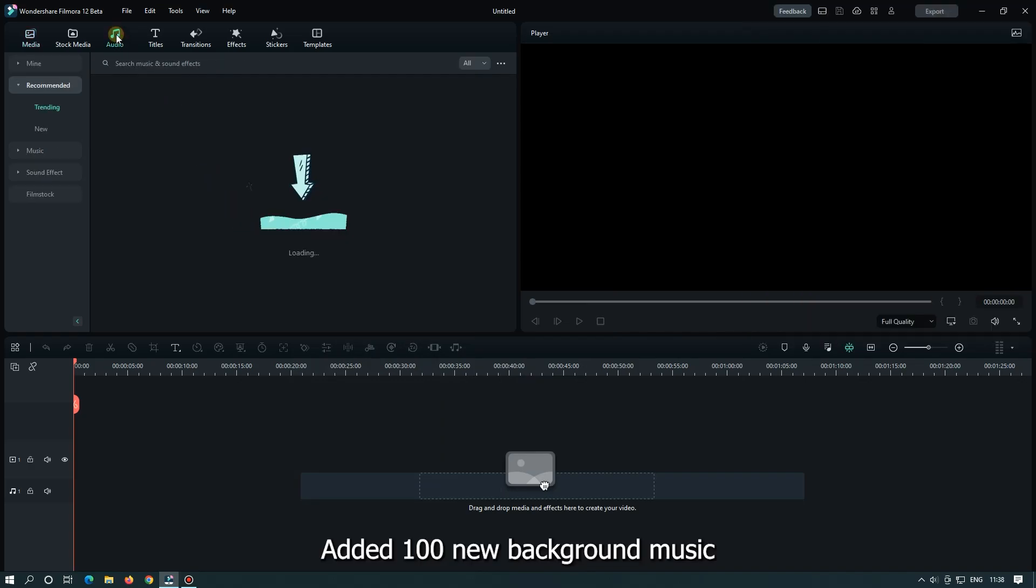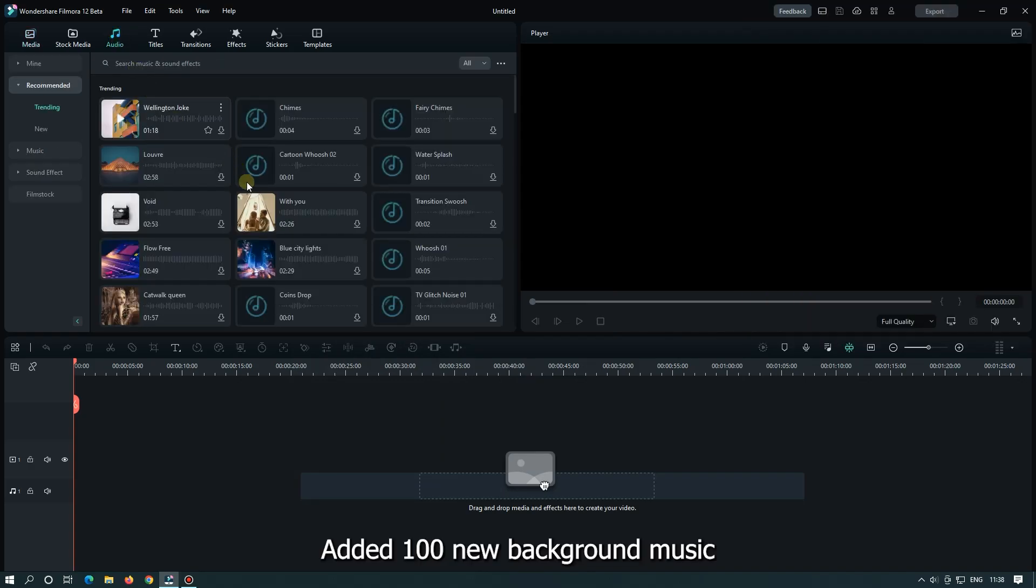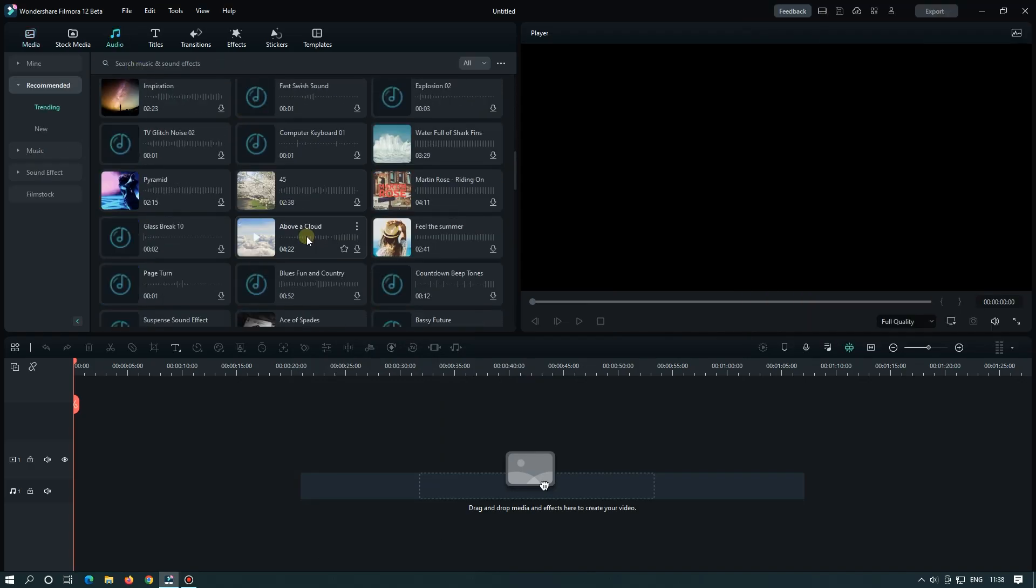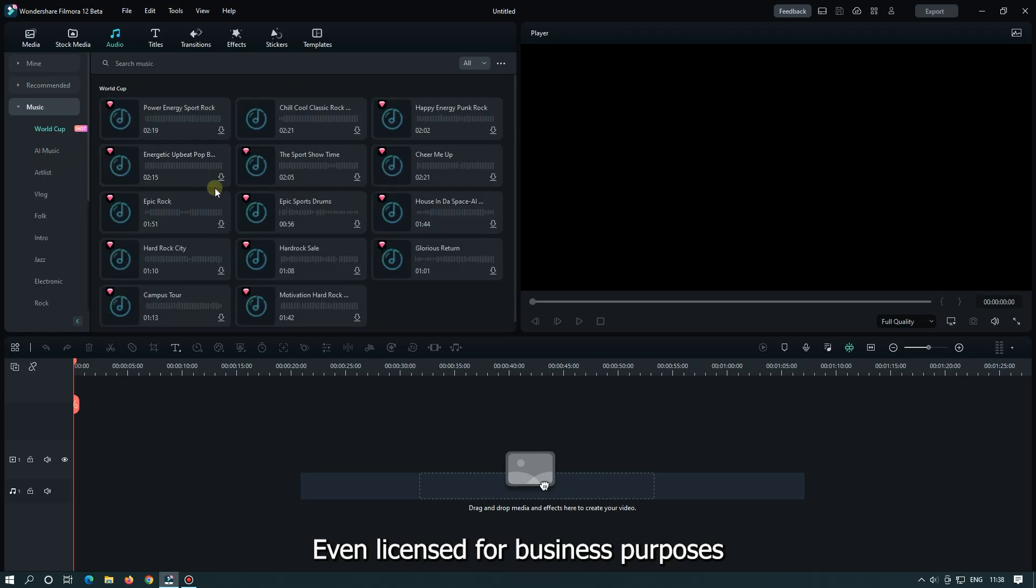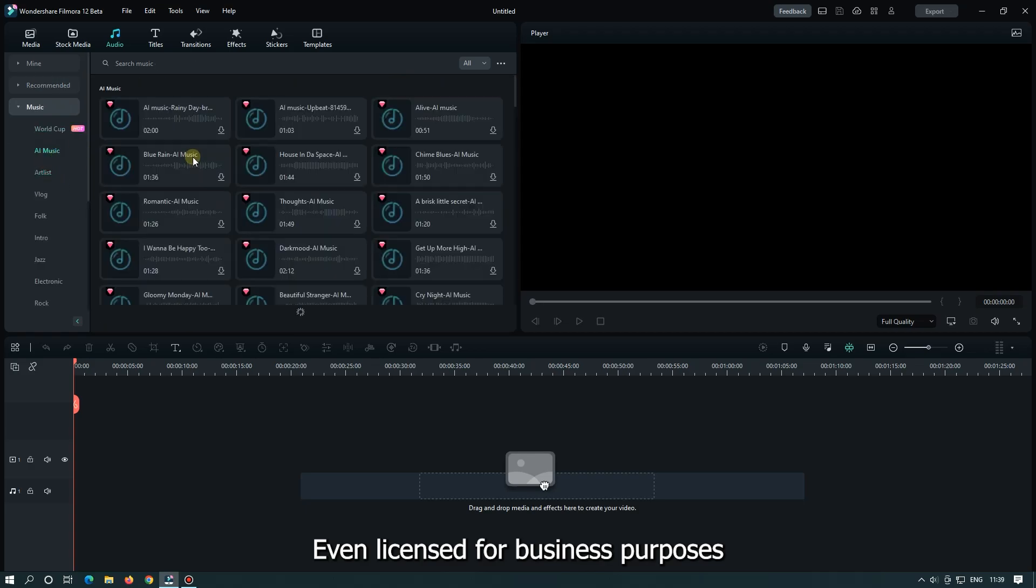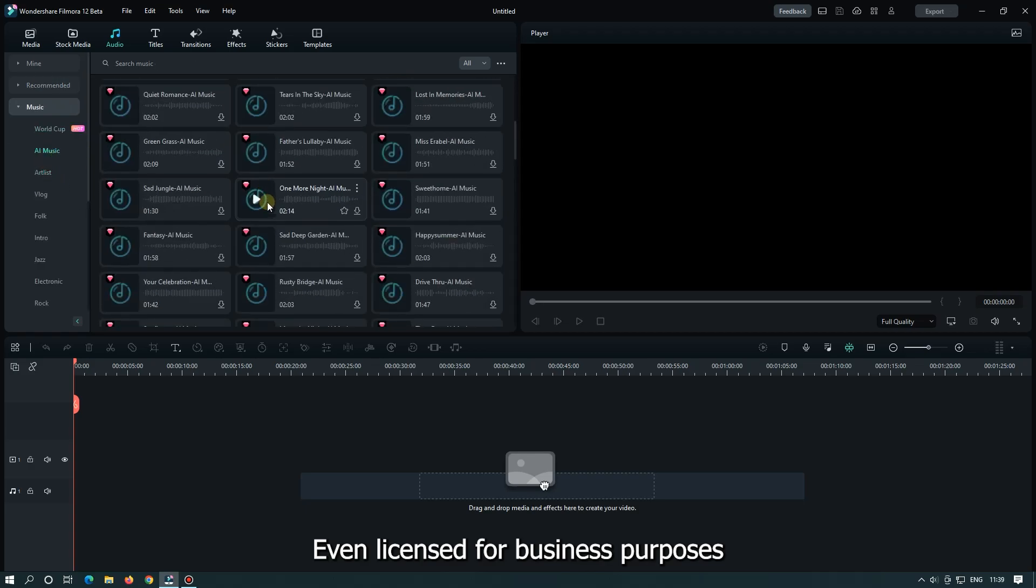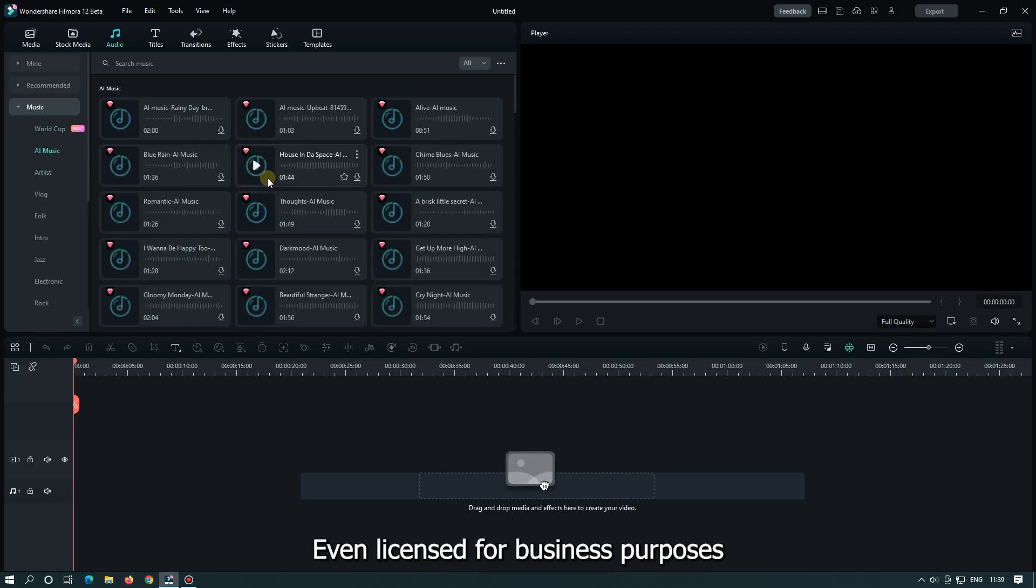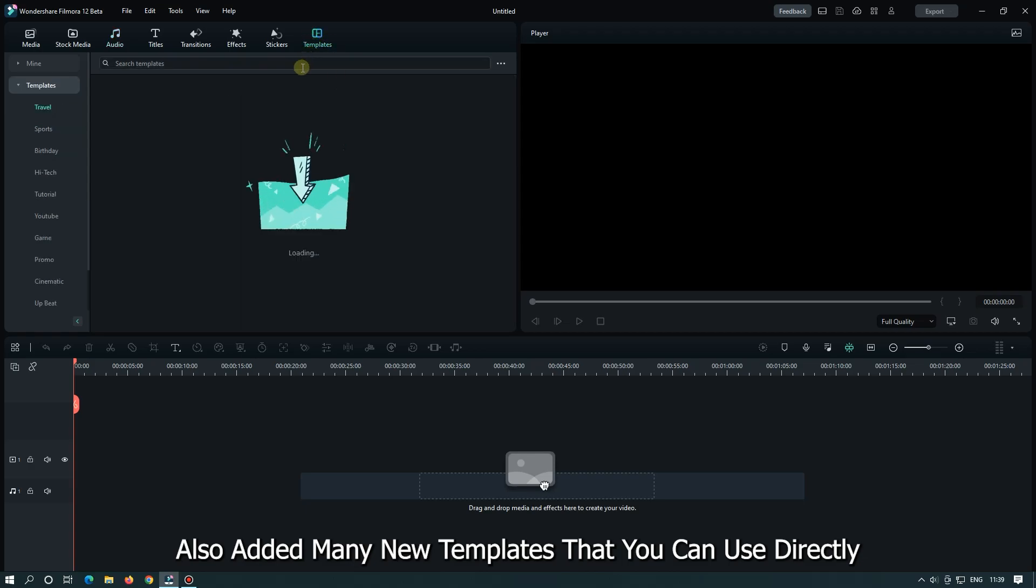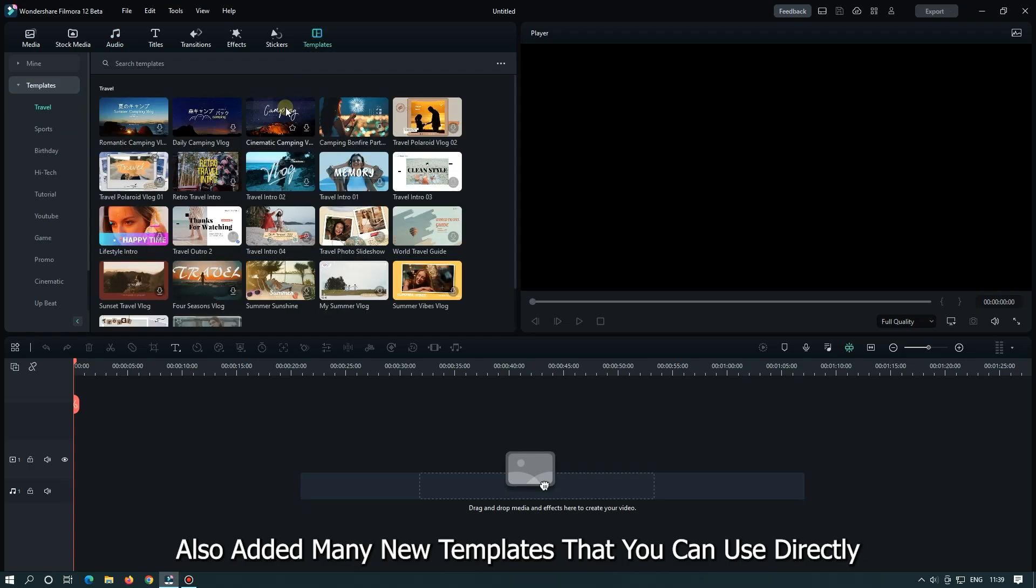Added 100 new background music, even licensed for business purposes. Also added many new templates that you can use directly.